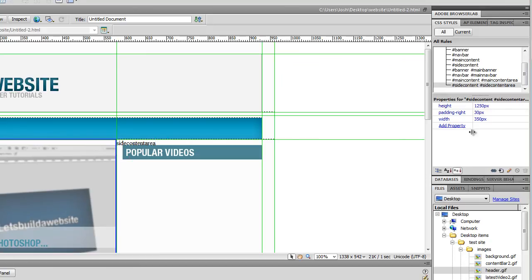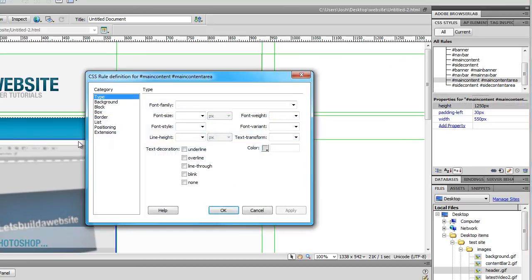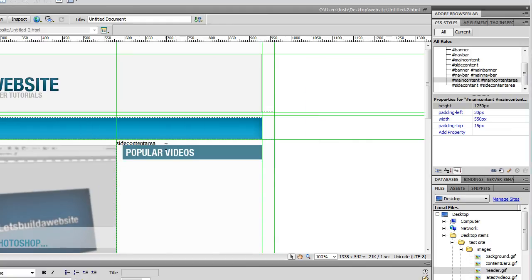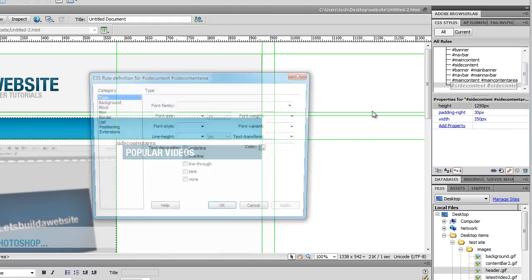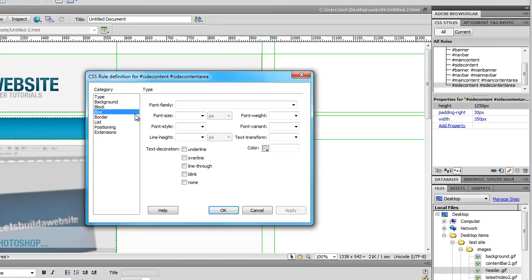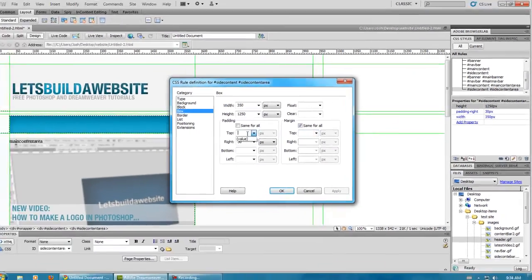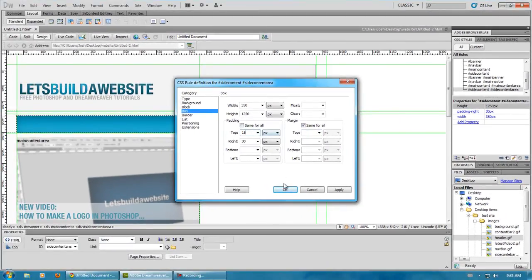And, add some padding to the top. Because, there was actually supposed to be a gap between there of about 15 pixels. So, 15.